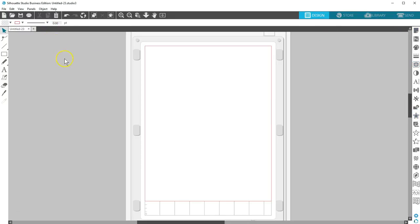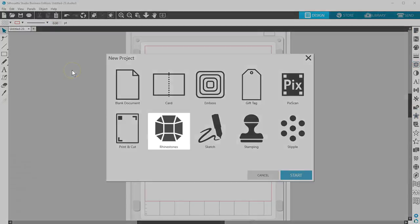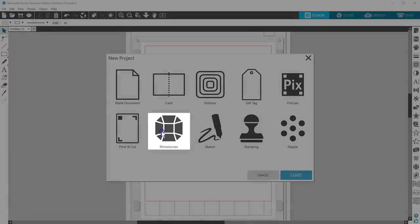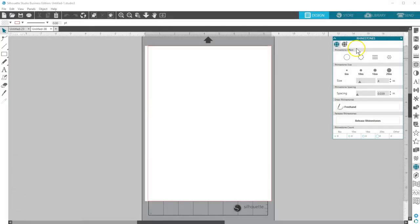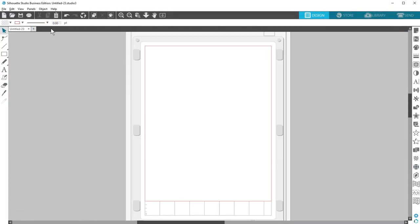Rhinestones opens your Rhinestone panel for you. This is a feature available to those with Designer Edition and higher.